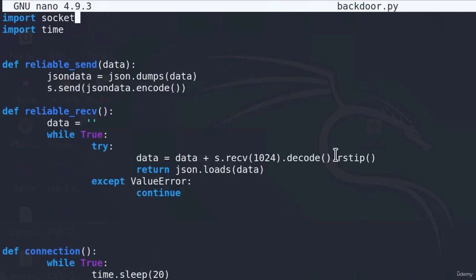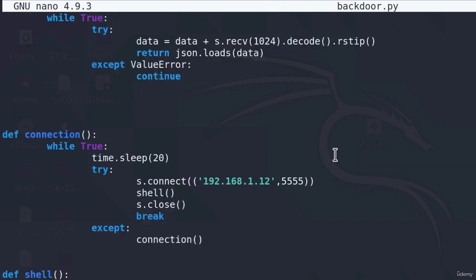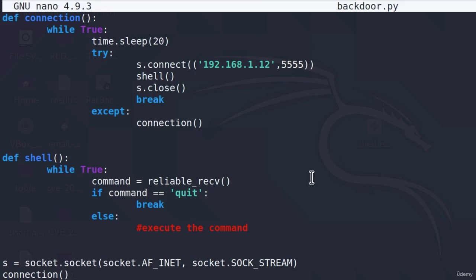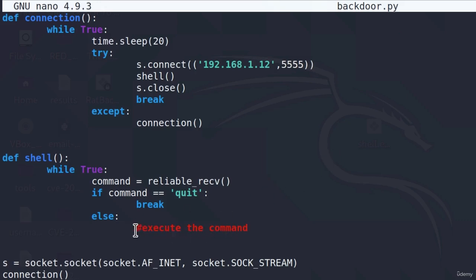Now that we got these two functions ready, in the next video we are going to write the part of the code that will execute the command. It is once again stored in this else statement right here. We for now just put the comment, and in the next video we are going to use the subprocess library to perform the action of executing the command. See you in the next video.